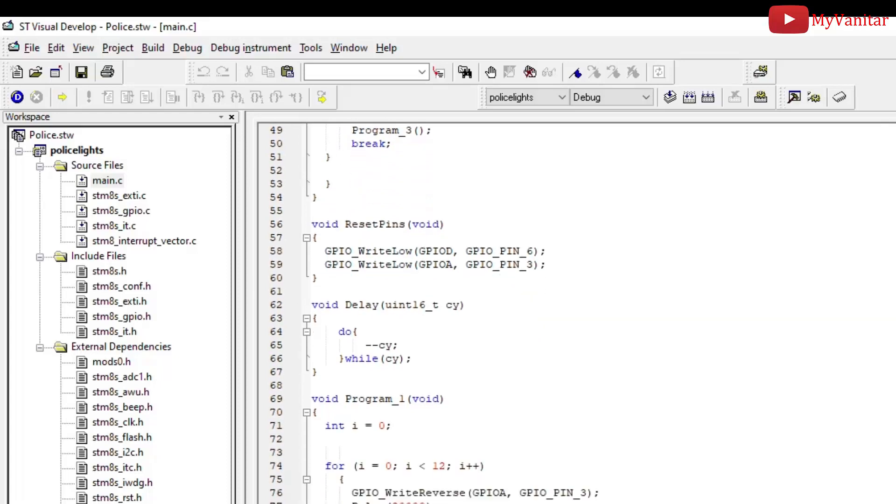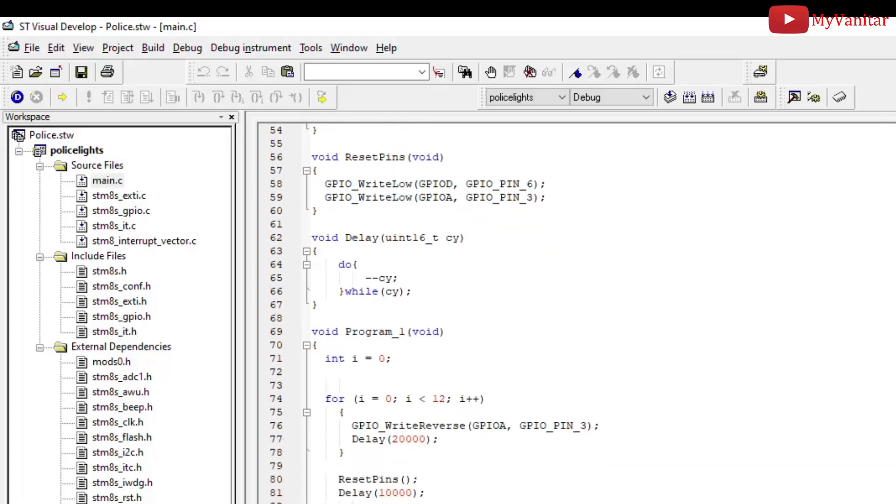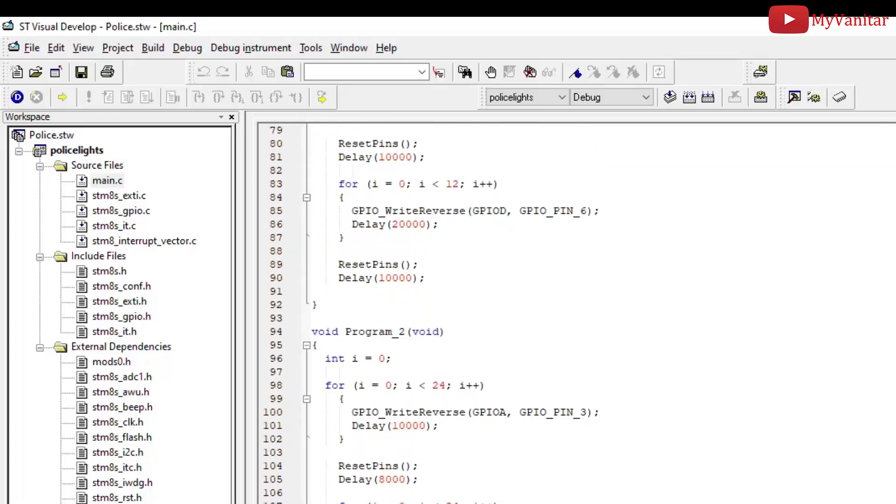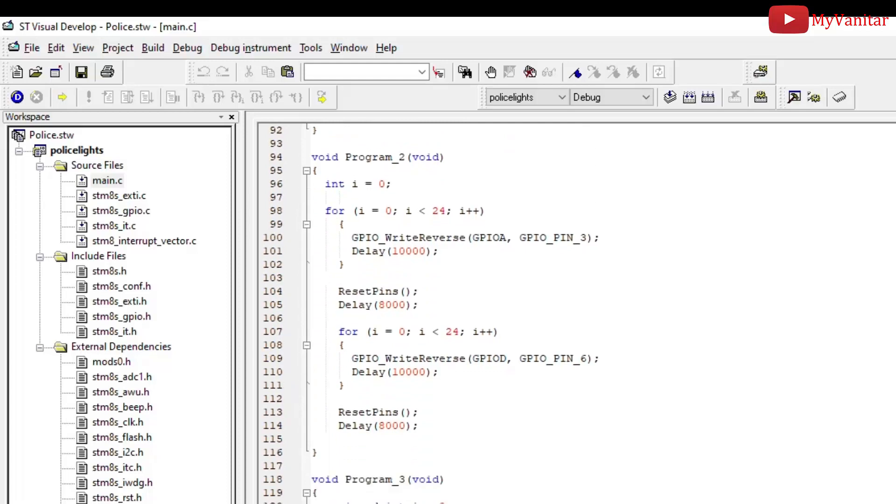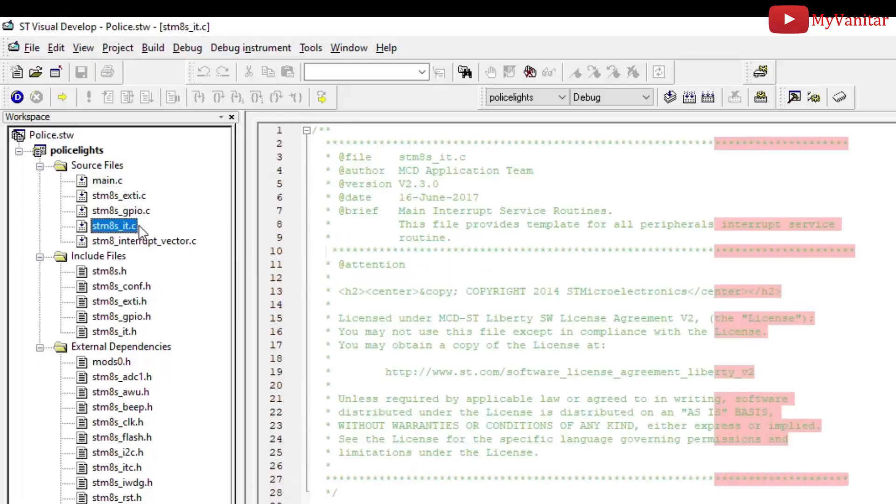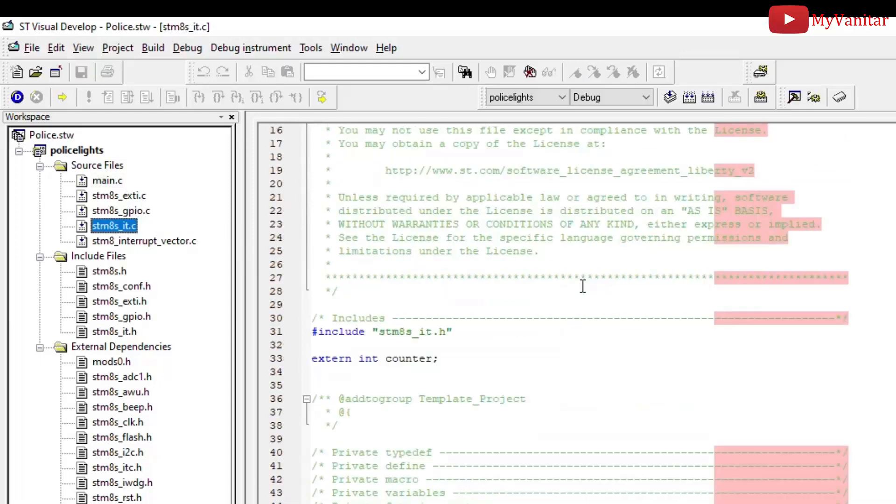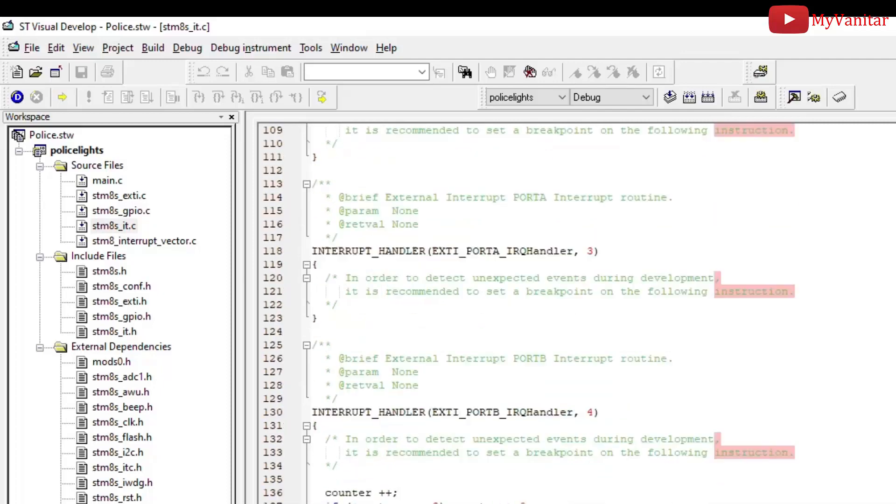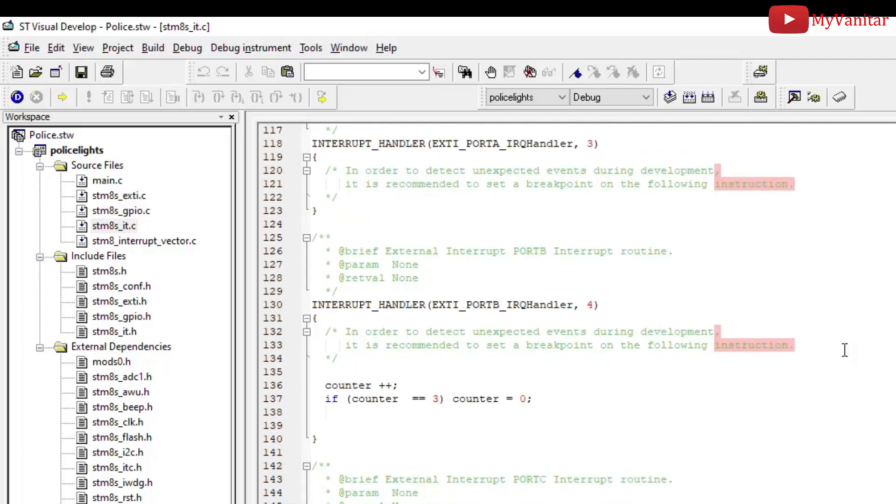Flashing programs start from here: program one, program two, and this is program three. Now if I open the interrupt source file, I can show you how I activated the external interrupt on port B4 exactly here, which changes the counter value.